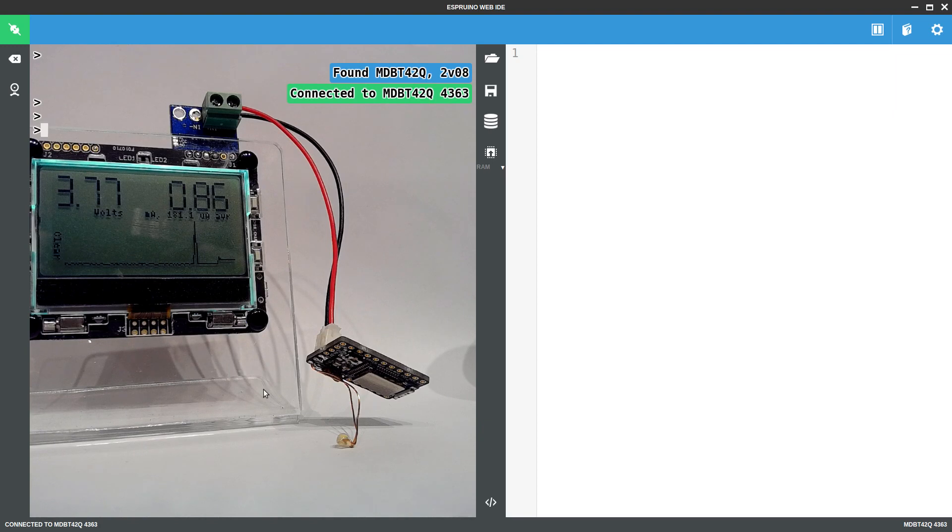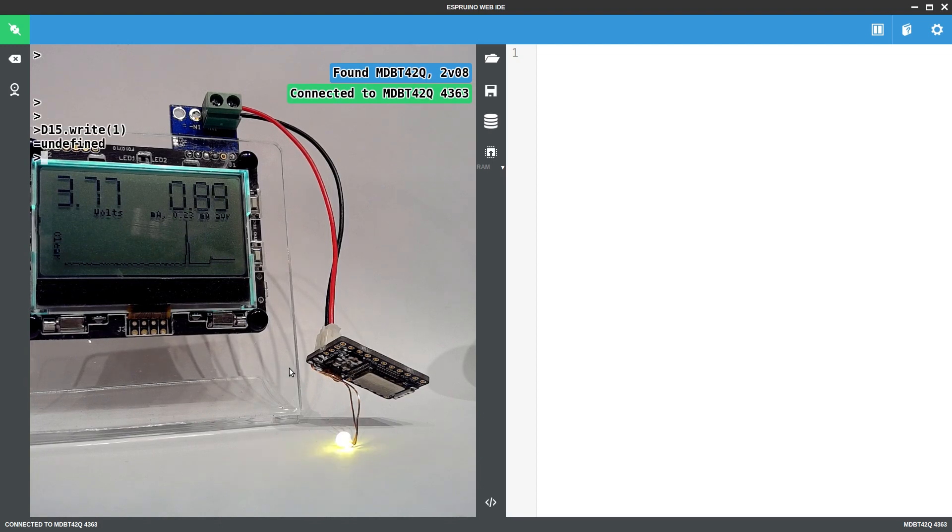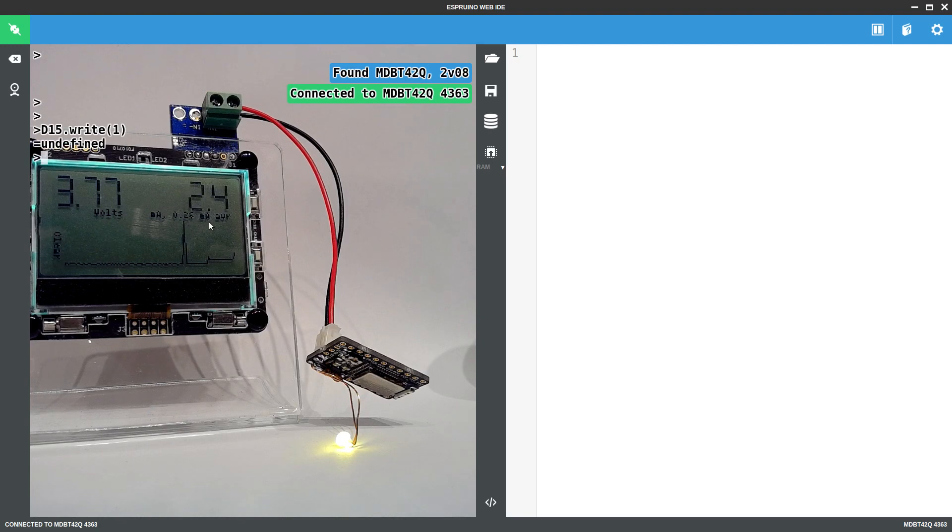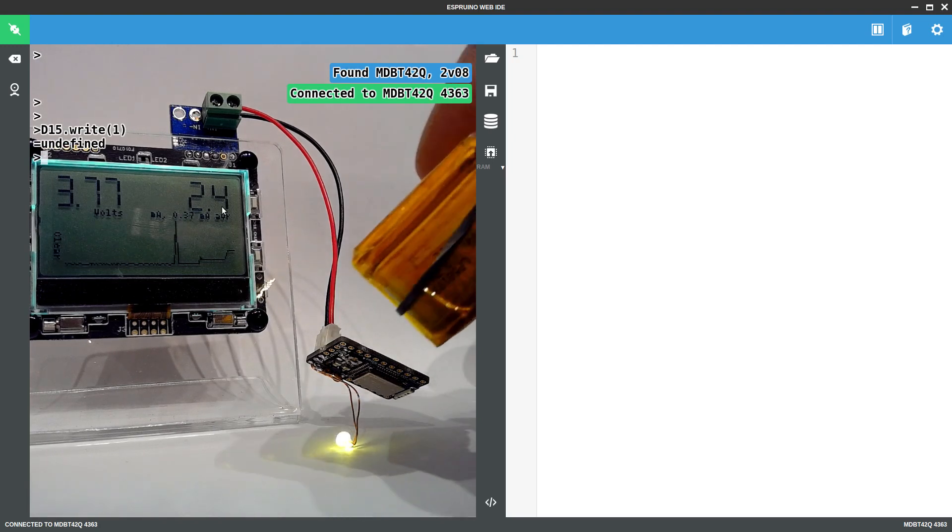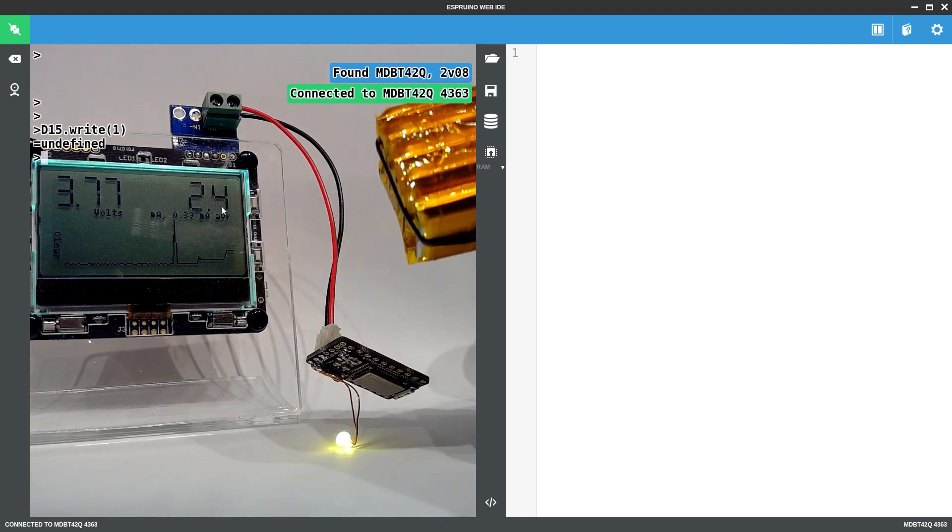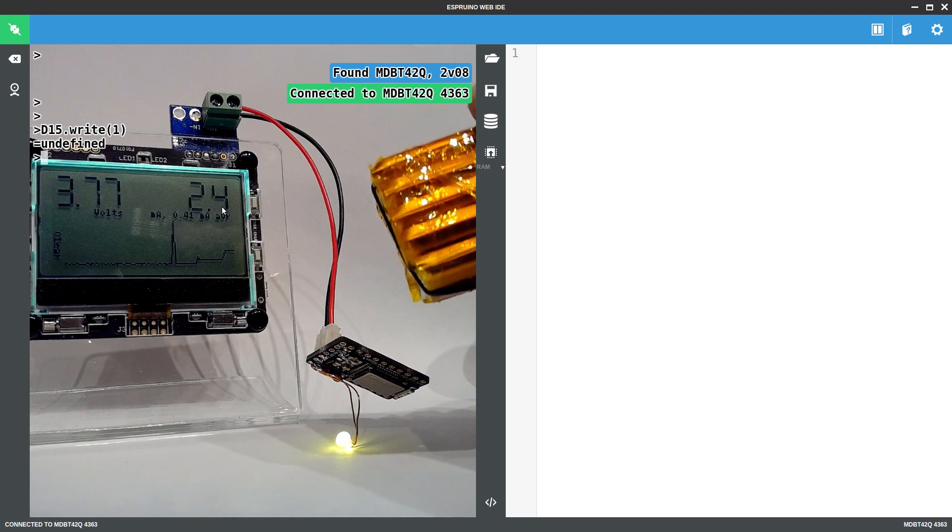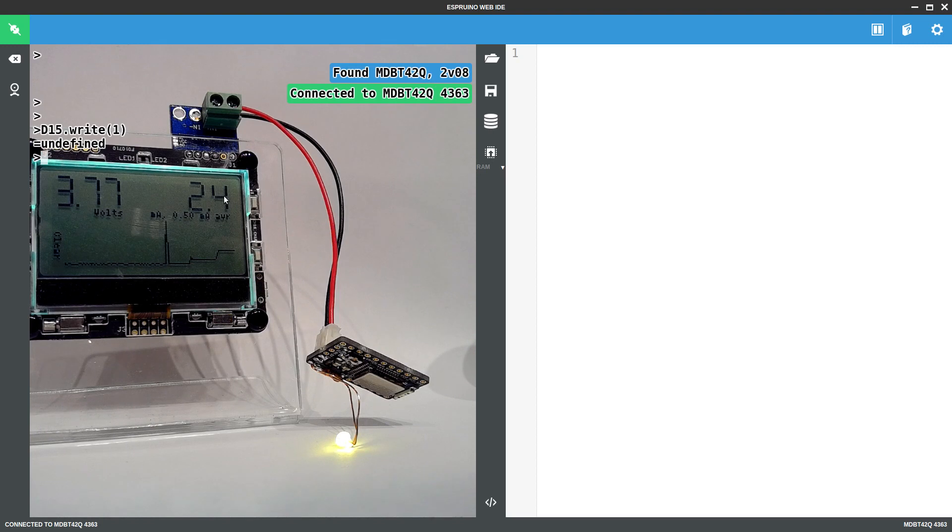We can try turning this LED on which is attached to pin D15, so if I do D15.Write1 it will turn on and you can see the power draw now goes up to 2.4 milliamps. So this battery is about 2400 milliamp hours so that means it's going to last for about a thousand hours with this light on.